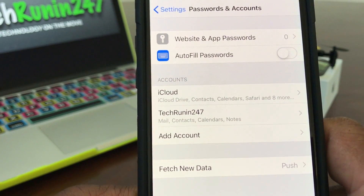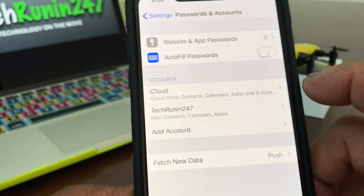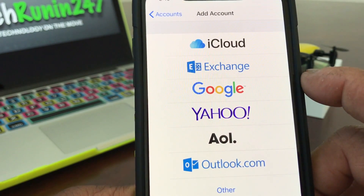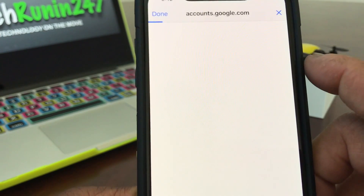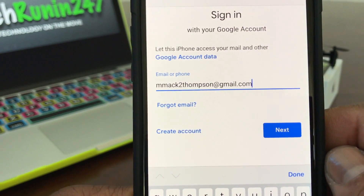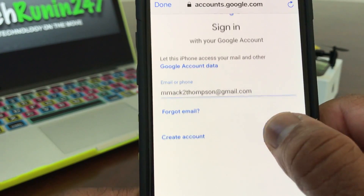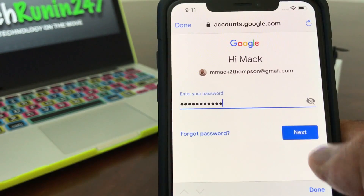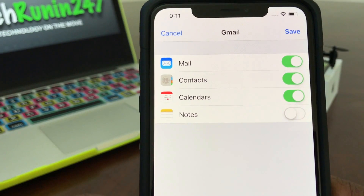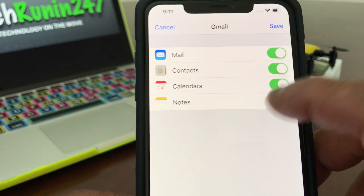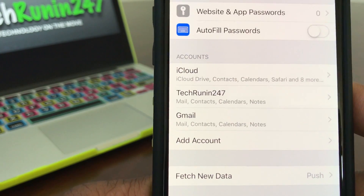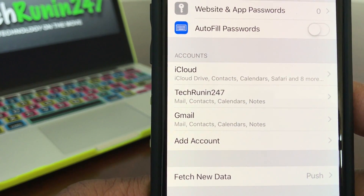To add another email account, tap Add again — this one is going to be another Gmail. Drop that in there, put in the email address, hit Next, key in your password, hit Next, and again it'll put you at the menu where you can turn on Mail, Contacts, and Notes, then hit Save.